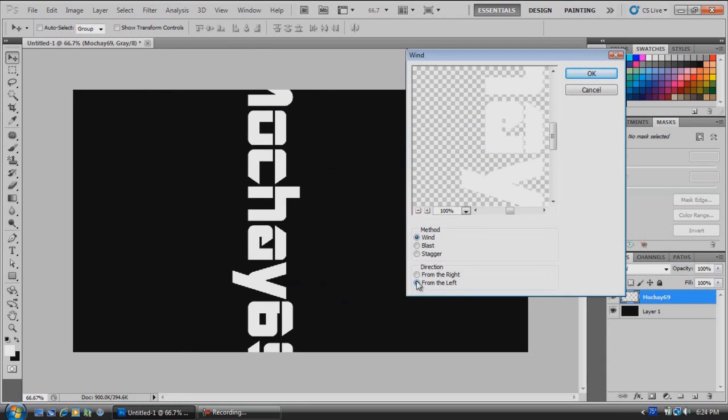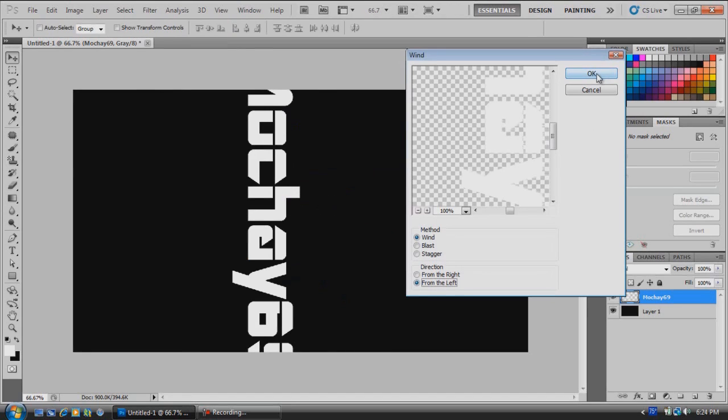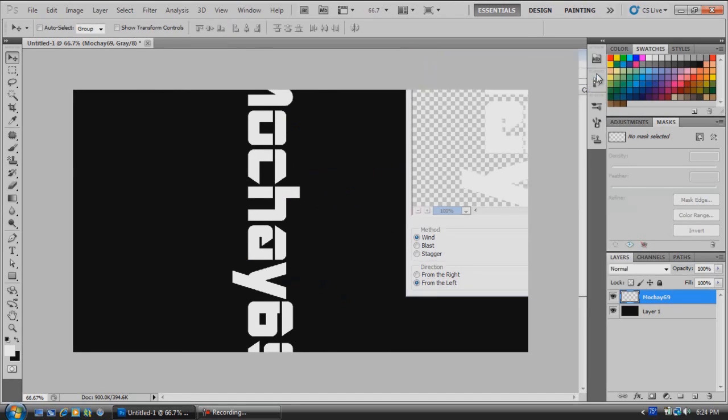Now we're going to come down here and make sure it's from the left, because if it's from the left it's going to start down here and come to the top of the text. Just click OK.